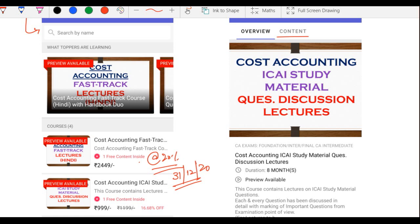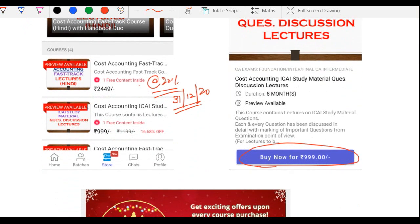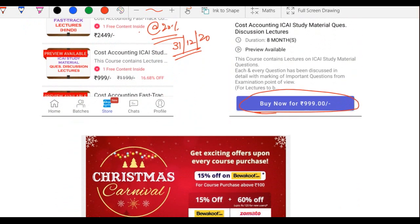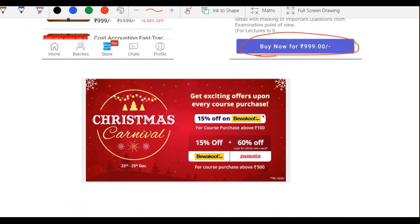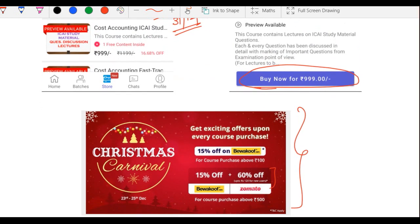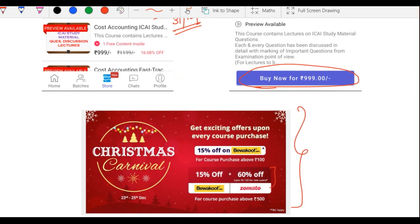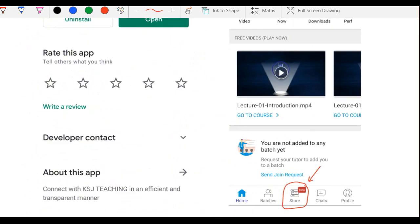Aap log aaram se lectures enjoy kar sakte hain, aur saath hi saath ek Christmas carnival bhi chal raha hai jiski upar aap logo ko kuch exciting offers milenge — jaise Zomato par course lene par 60% off. Bada maza hai, ye Christmas carnival aap logo ke liye hai.